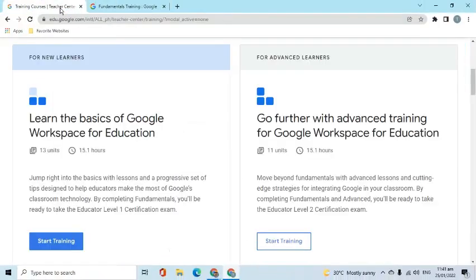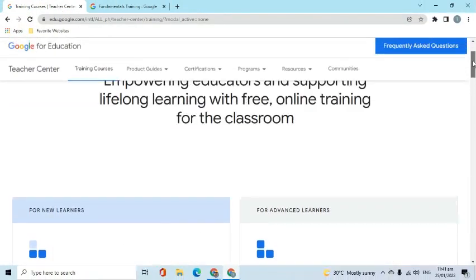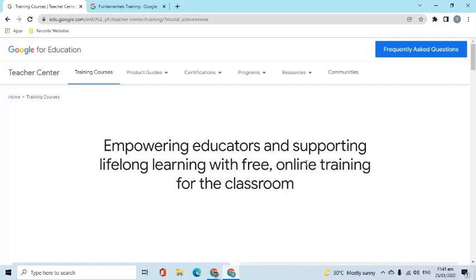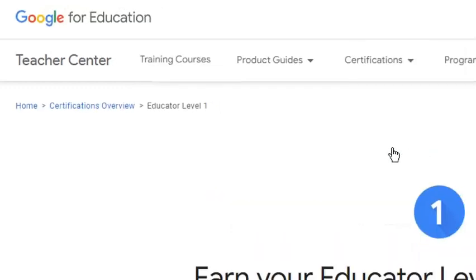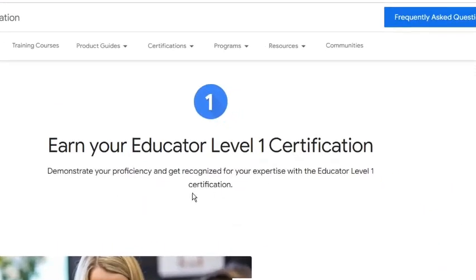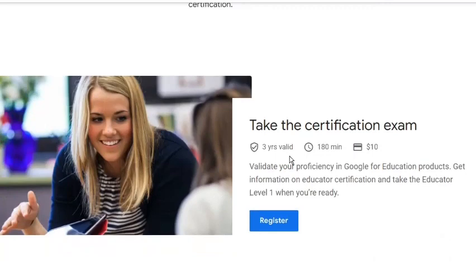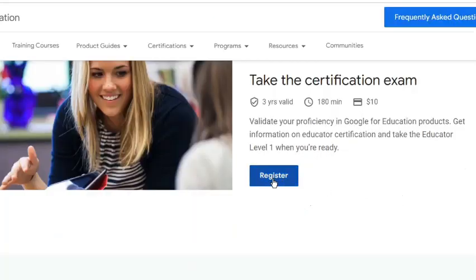Once ready to register, go to the Certifications tab and choose the level of the exam you would like to take — let's say Level 1. Scroll down to see the Register button. As a reminder, the exam is to be taken for 180 minutes and costs $10. If passed, this validates your proficiency in Google for Education products, and the certificate is valid for 3 years. Click the Register button.